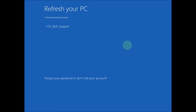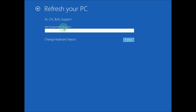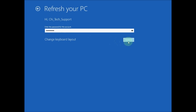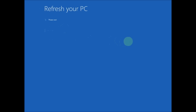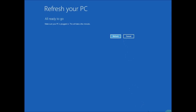To proceed with this refresh, you are going to need to know your password that you use to log into Windows. Without it, this cannot go on. This screen is our point of no return. If you have any doubts about going through this refresh, this is your last opportunity to hit Cancel.